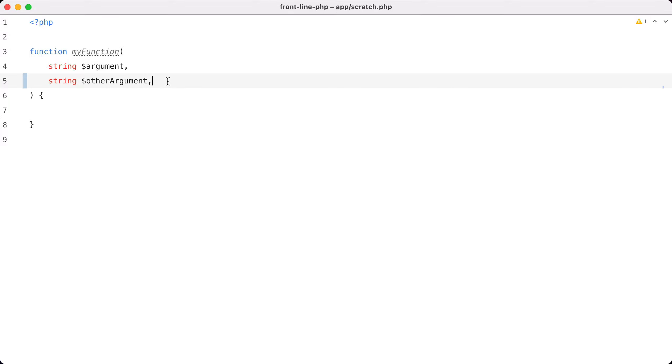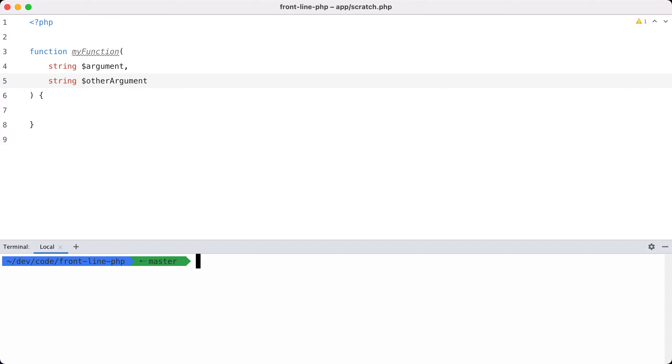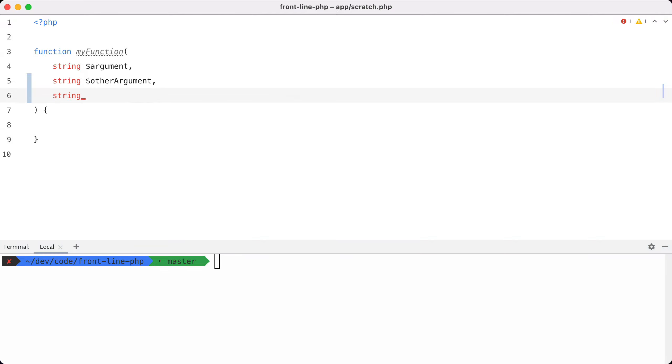Let me demonstrate that. Let's commit this without a trailing comma. Now if I want to add yet another argument,